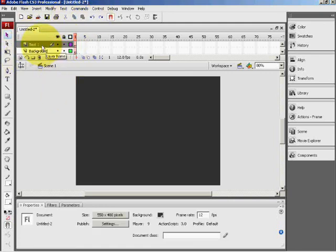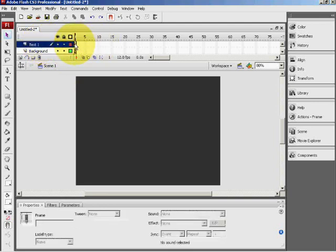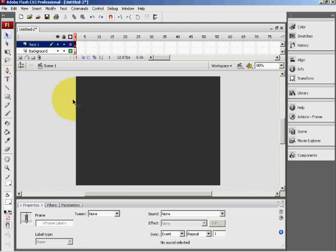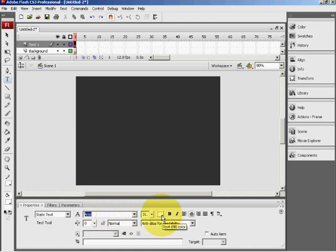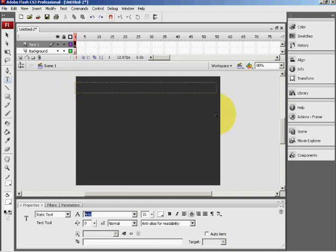Now, on the layer text 1 on the first frame, just highlight that and press T for a quick selection. Now for this text, I will use Arial font, white text, and size 31.